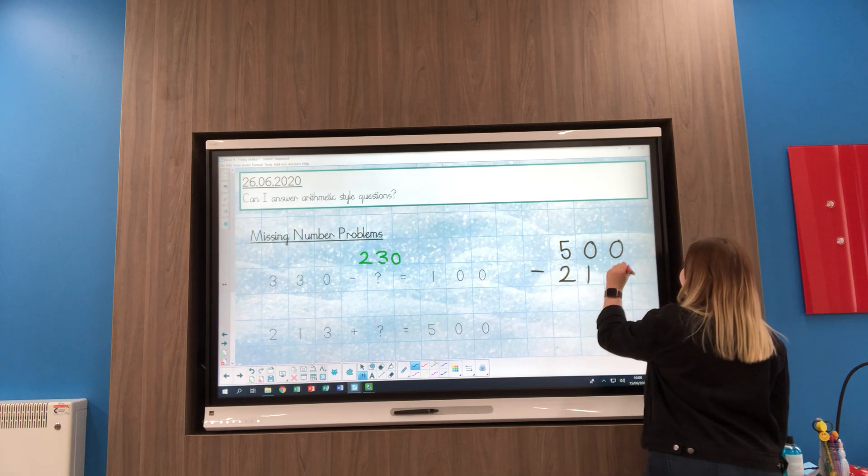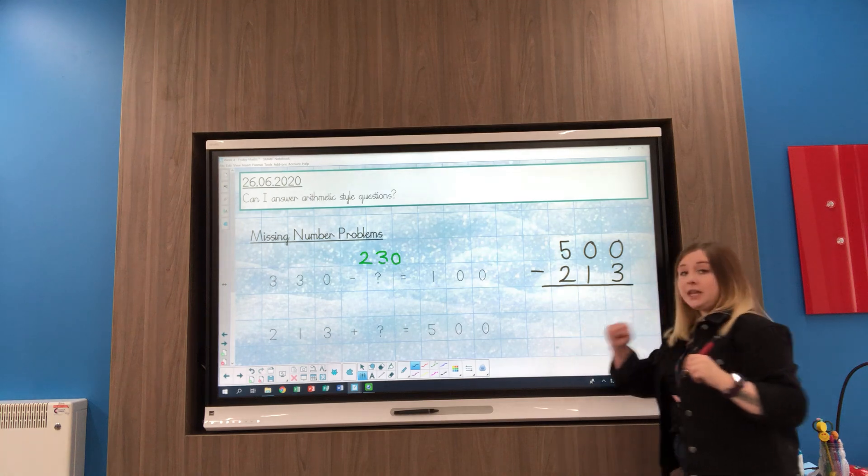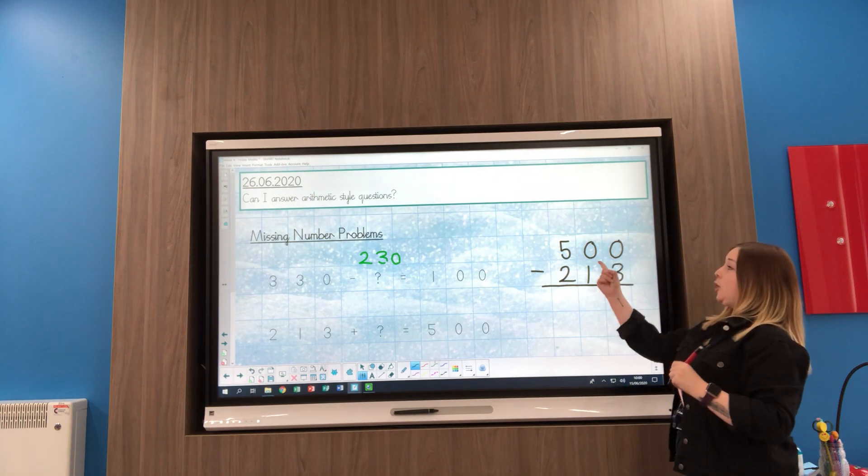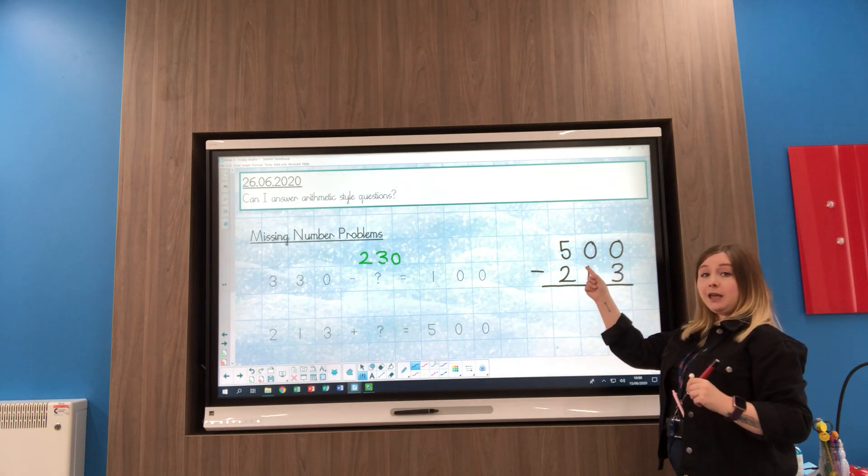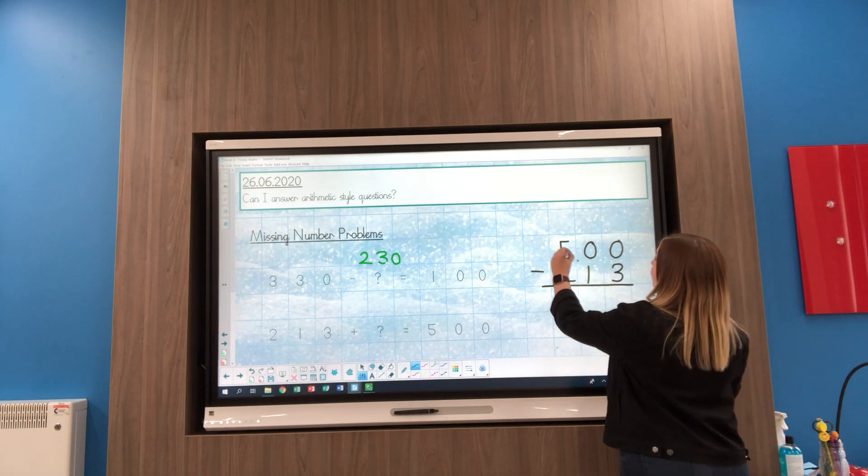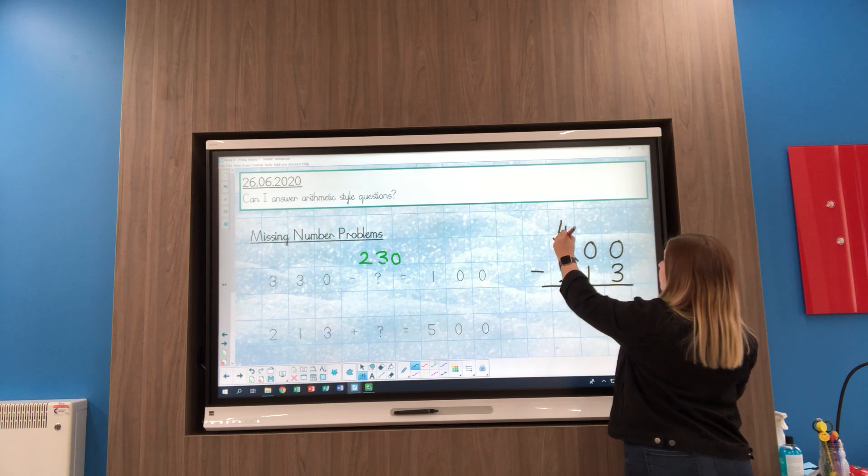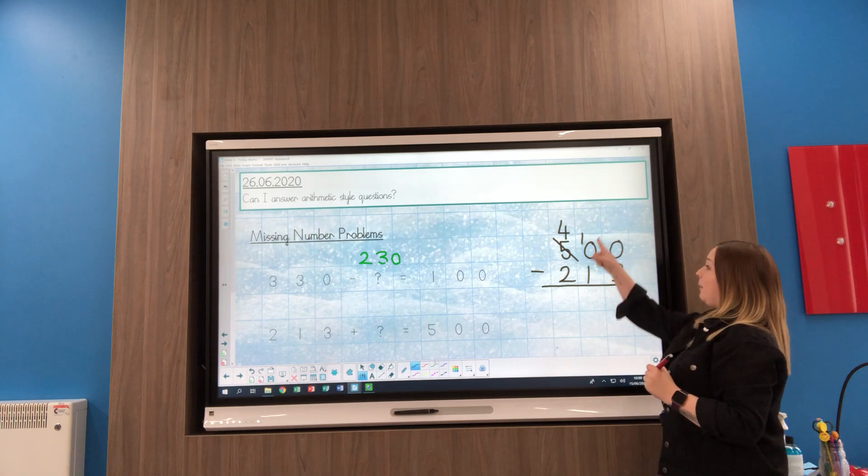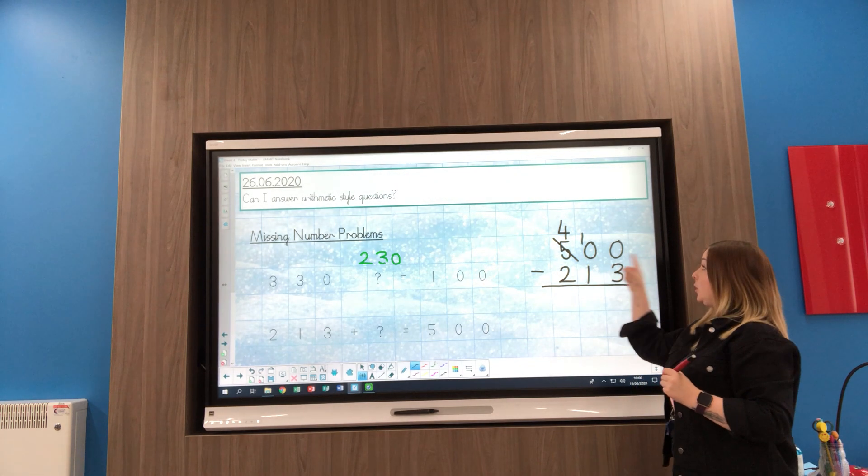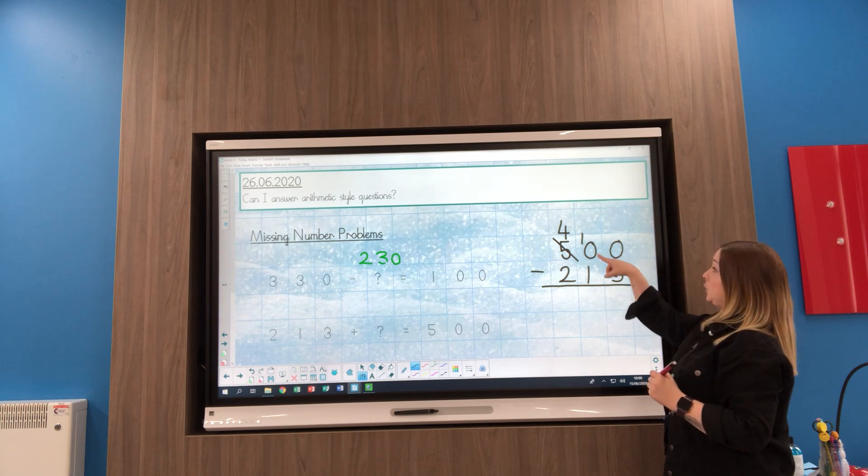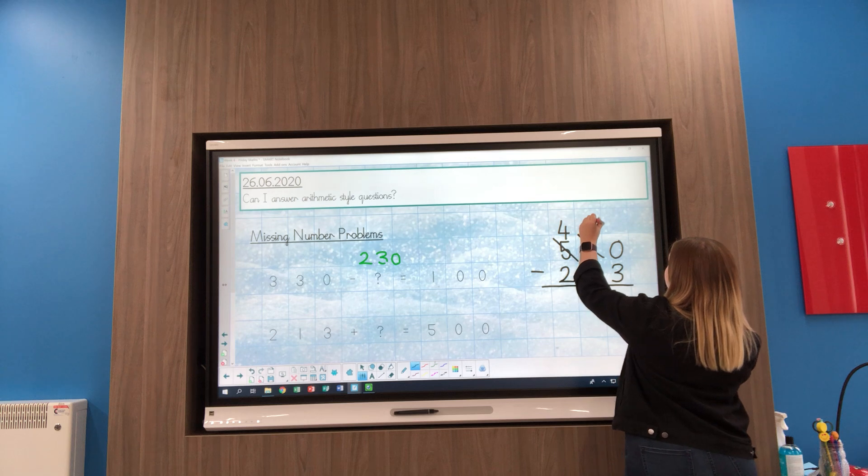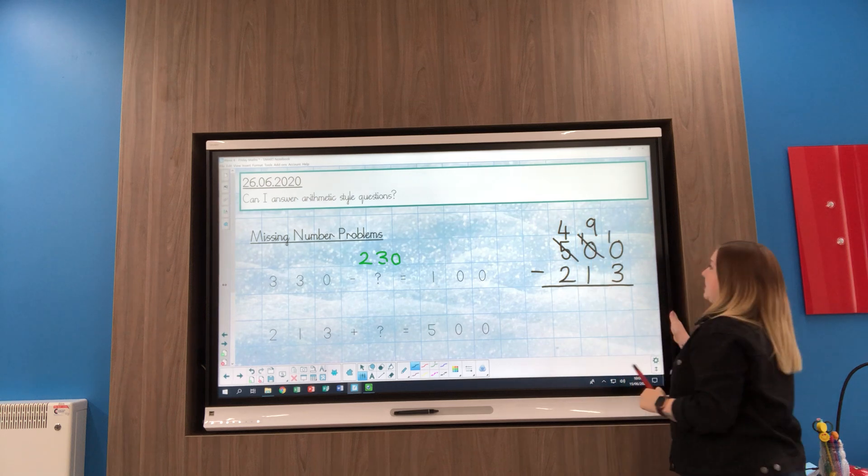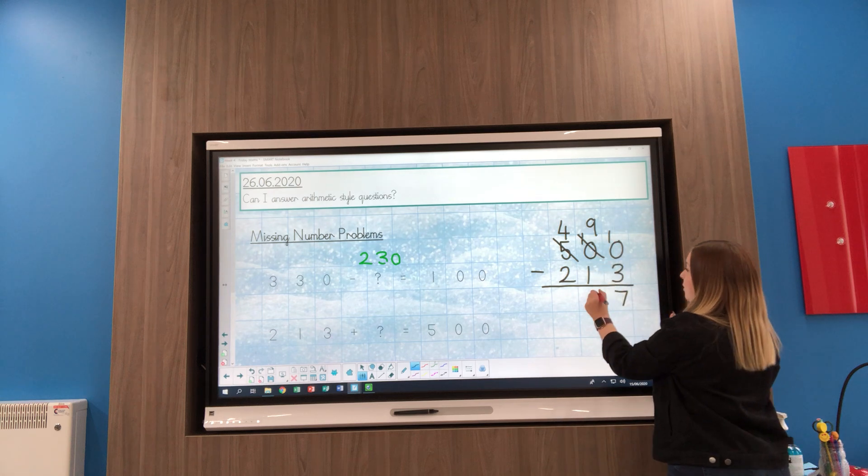If I've got 0, I can't take 3 away, so I need to go next door. But my next door is also a 0, so I've got to go next door again. The 5 becomes a 4 and the 0 becomes a 10. Now I can go next door. I can't do 0 take away 3, but I can go to my 10. My 10 is now going to become a 9 and that 0 is going to become a 10. So 10 take away 3 is 7, 9 take away 1 is 8.